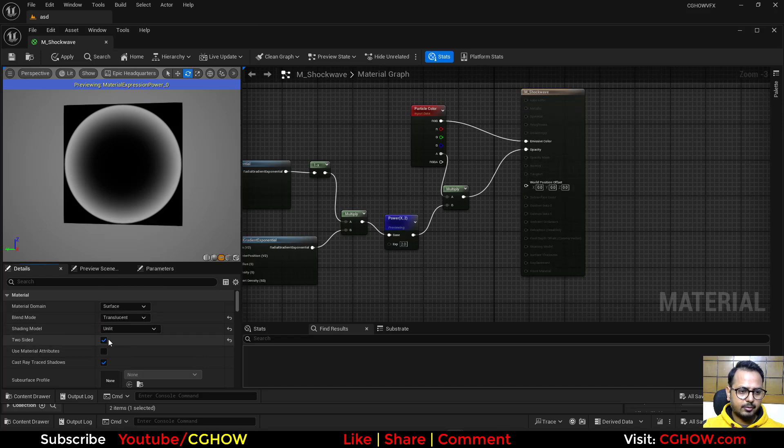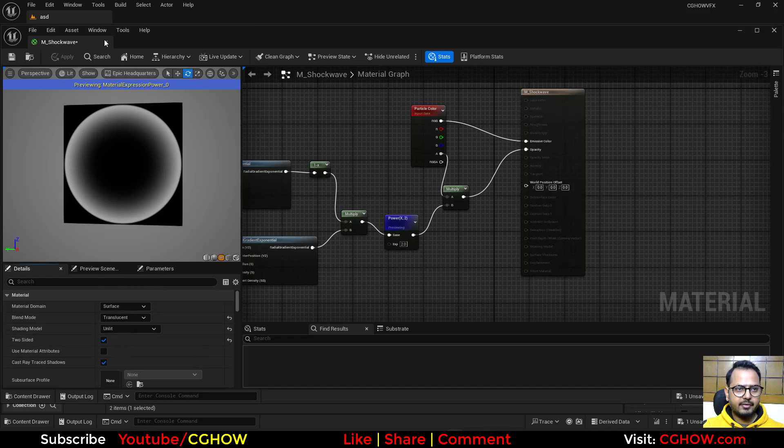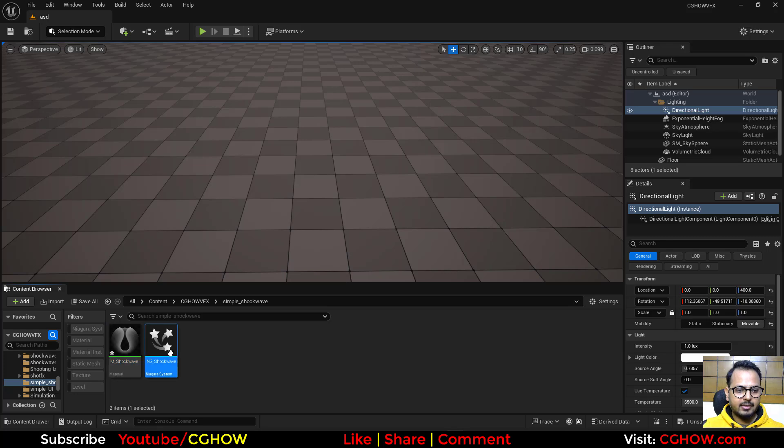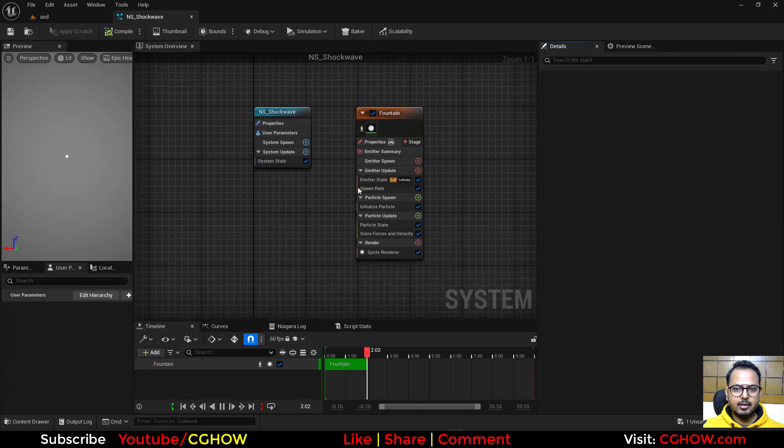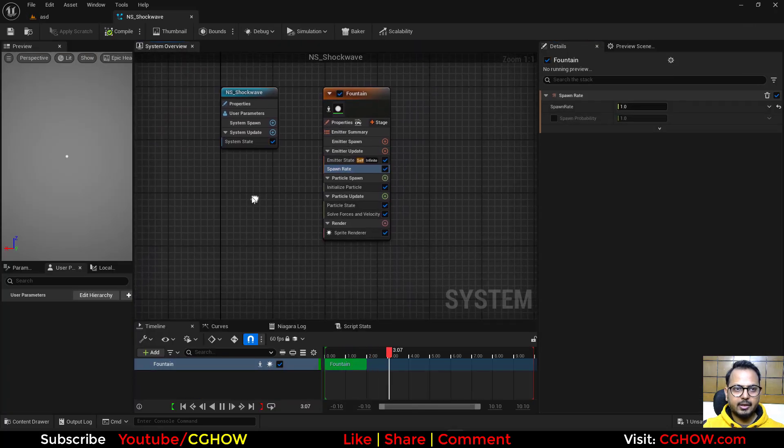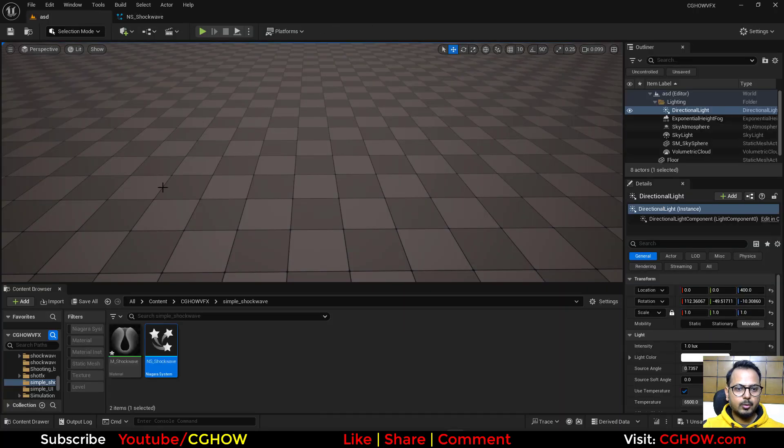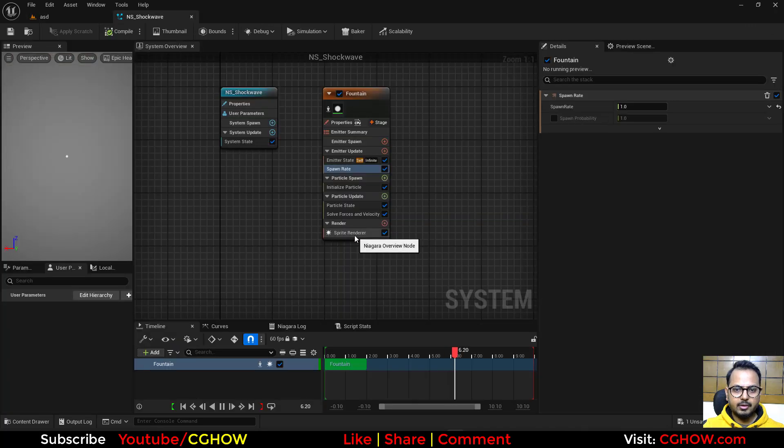Let's save it. After saving it I have this Niagara system which has just one particle spawning per second, so what I'll do I'll use this material in this one.